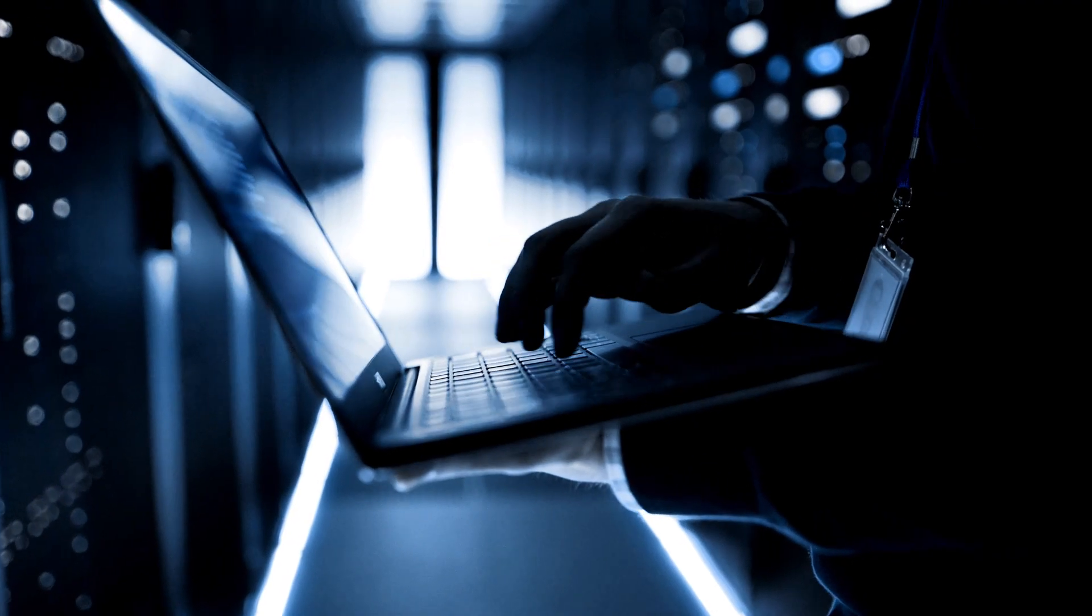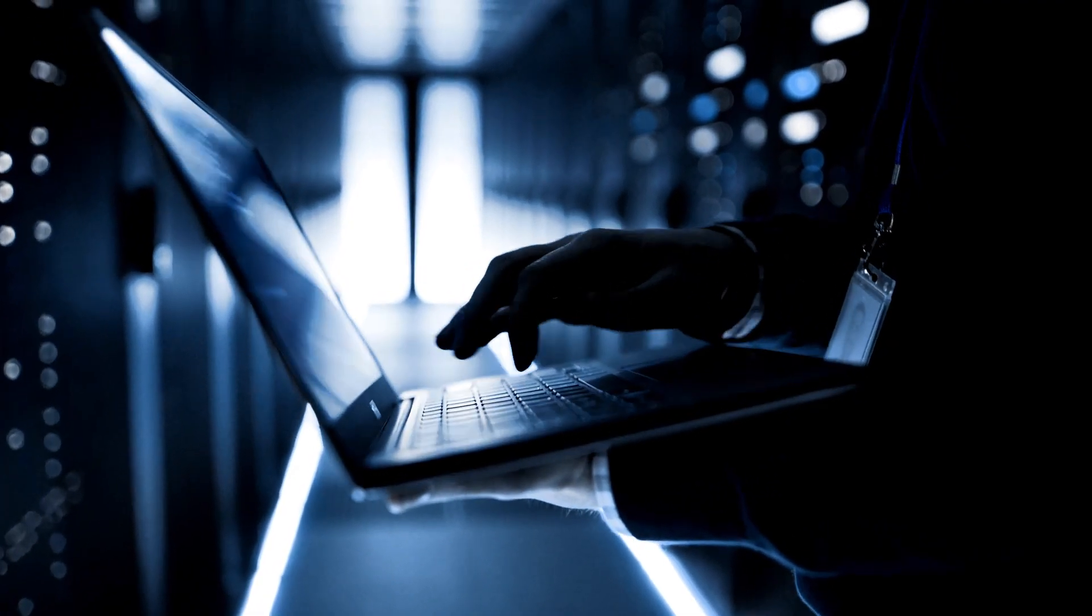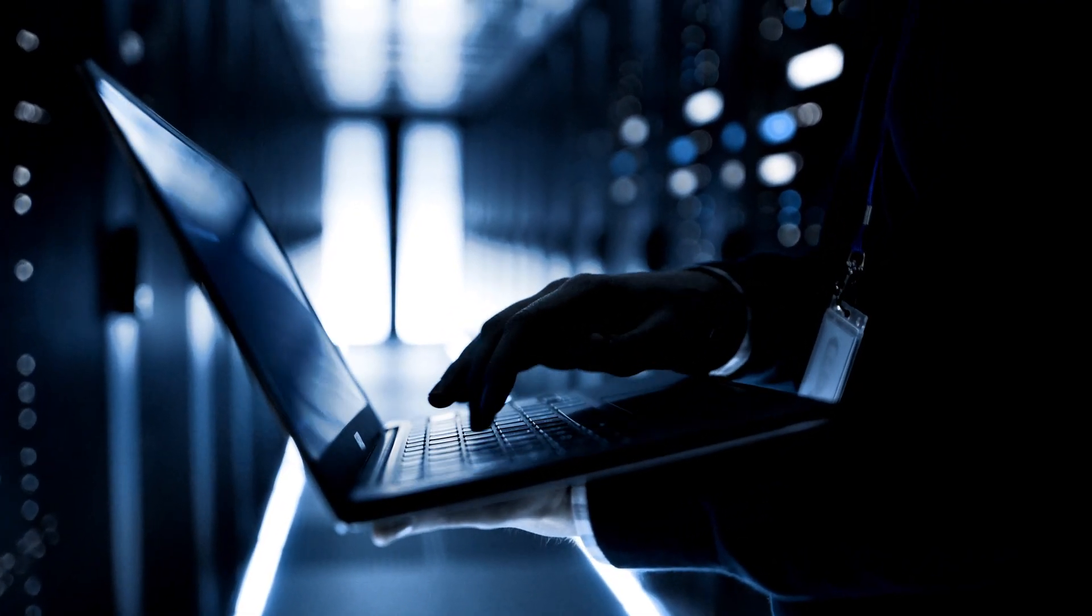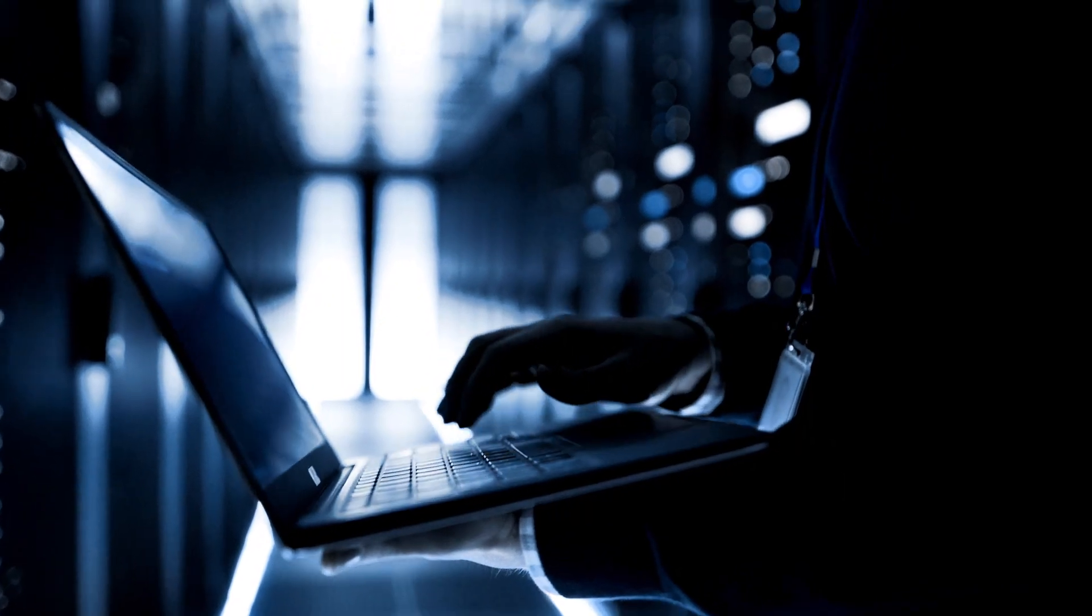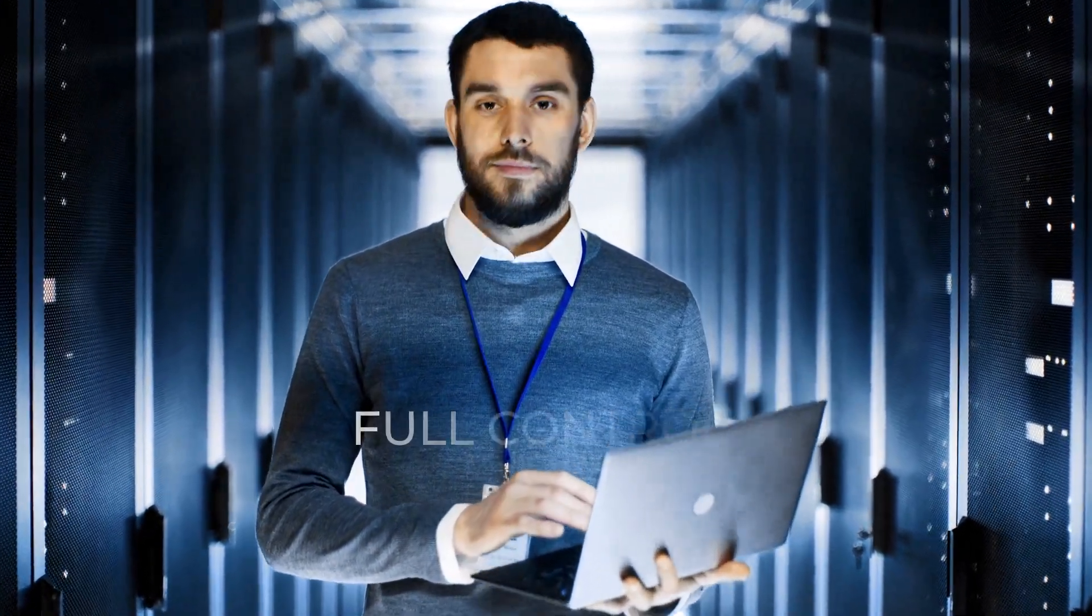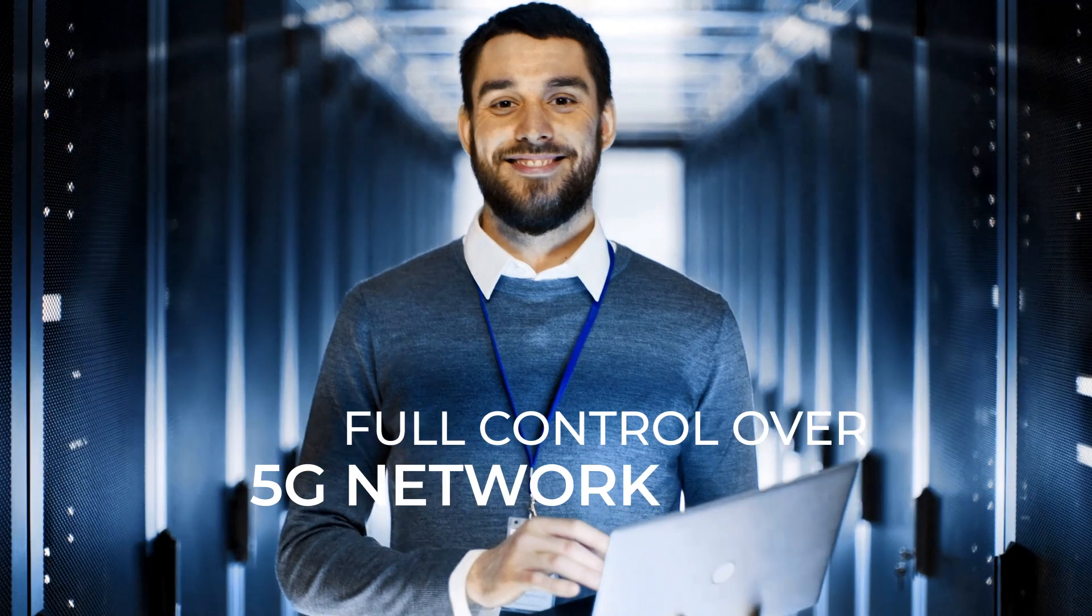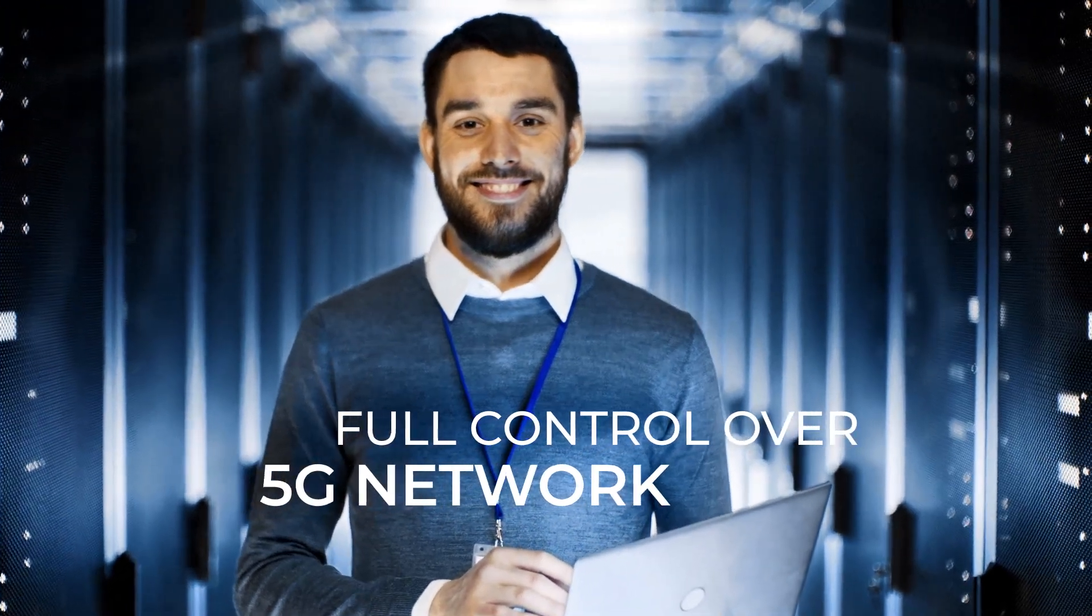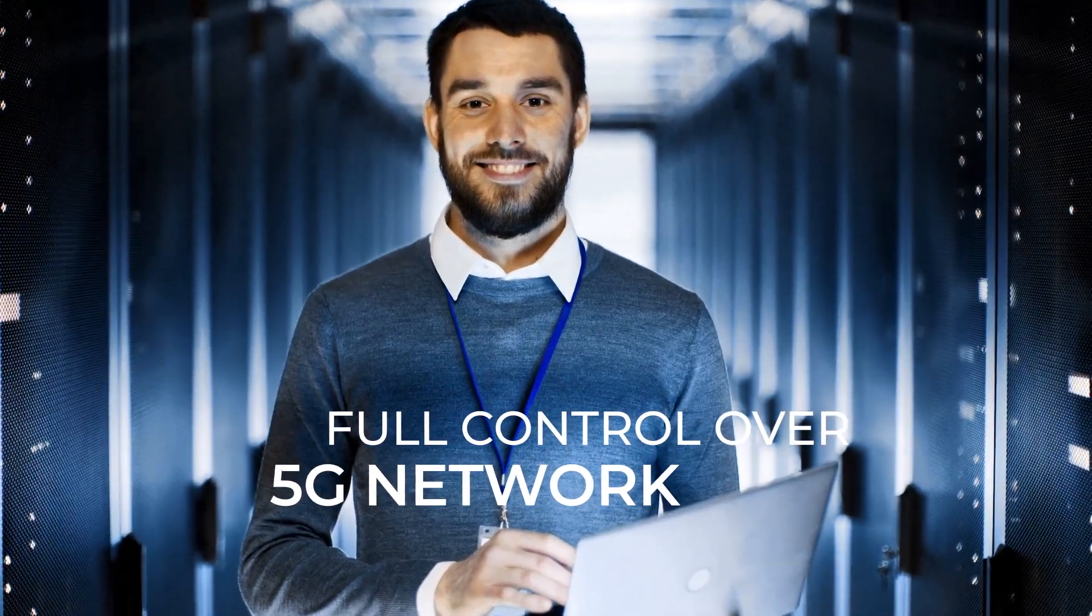Comarch delivers its 5G commissioning system to help operators automatically integrate the massive rollout of base stations and maintain full control over what happens in the 5G network.